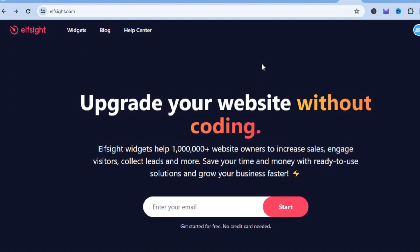With elfsight.com you'll be able to create an account for free and use any one of their widgets also for free. Even if you're a complete beginner, this is perfect for you.